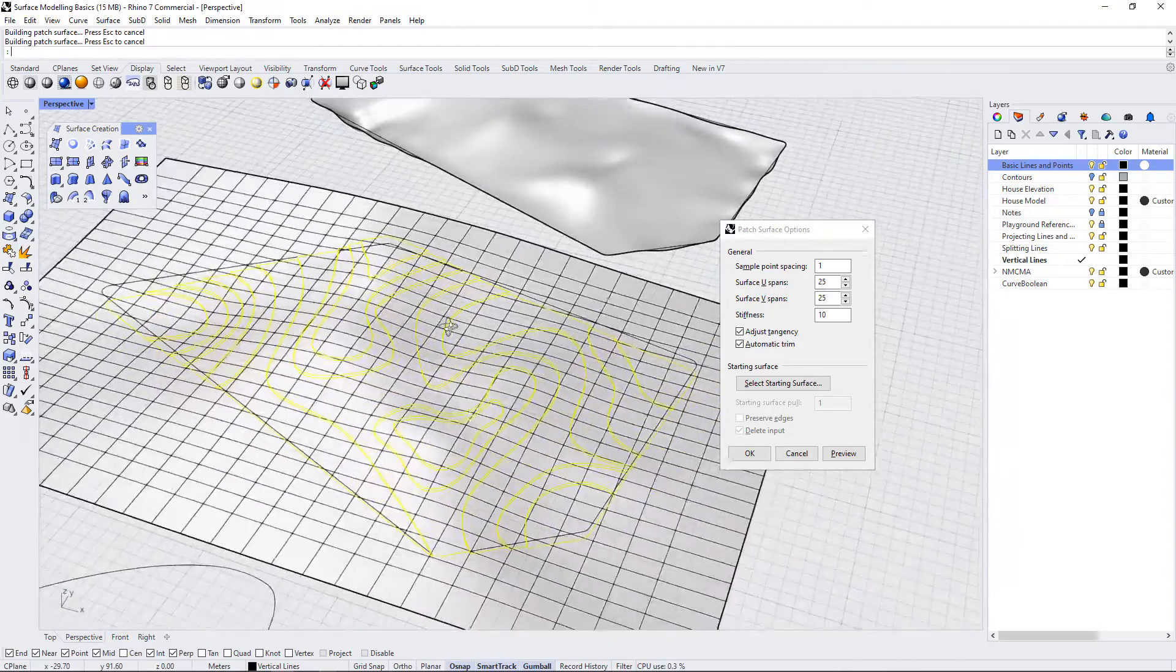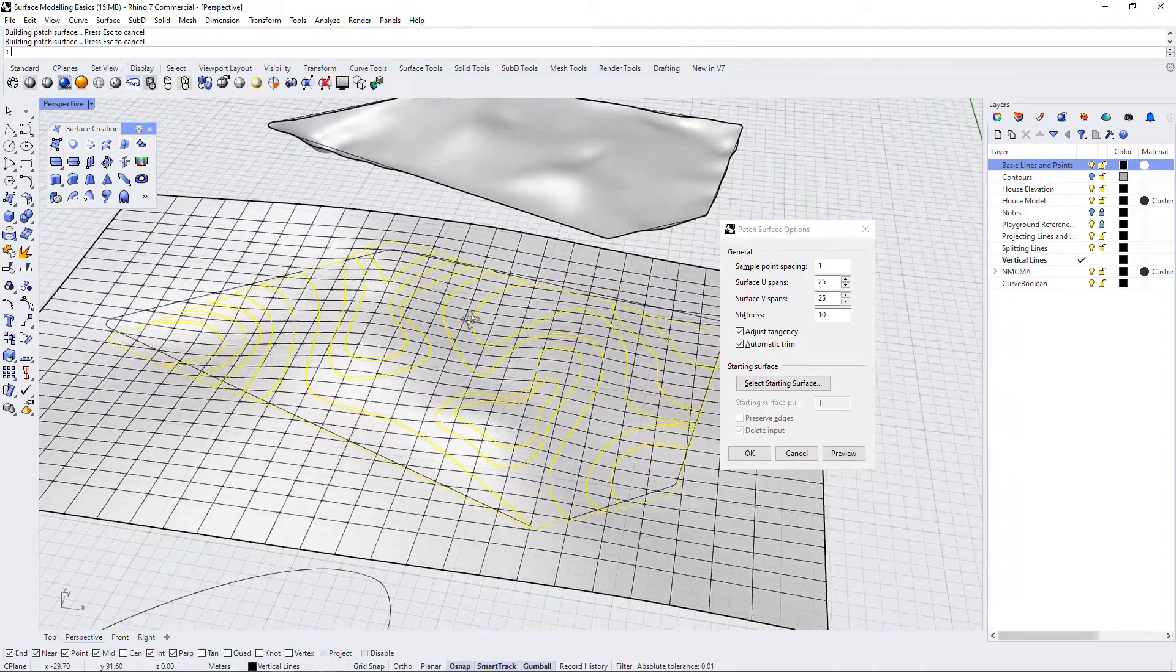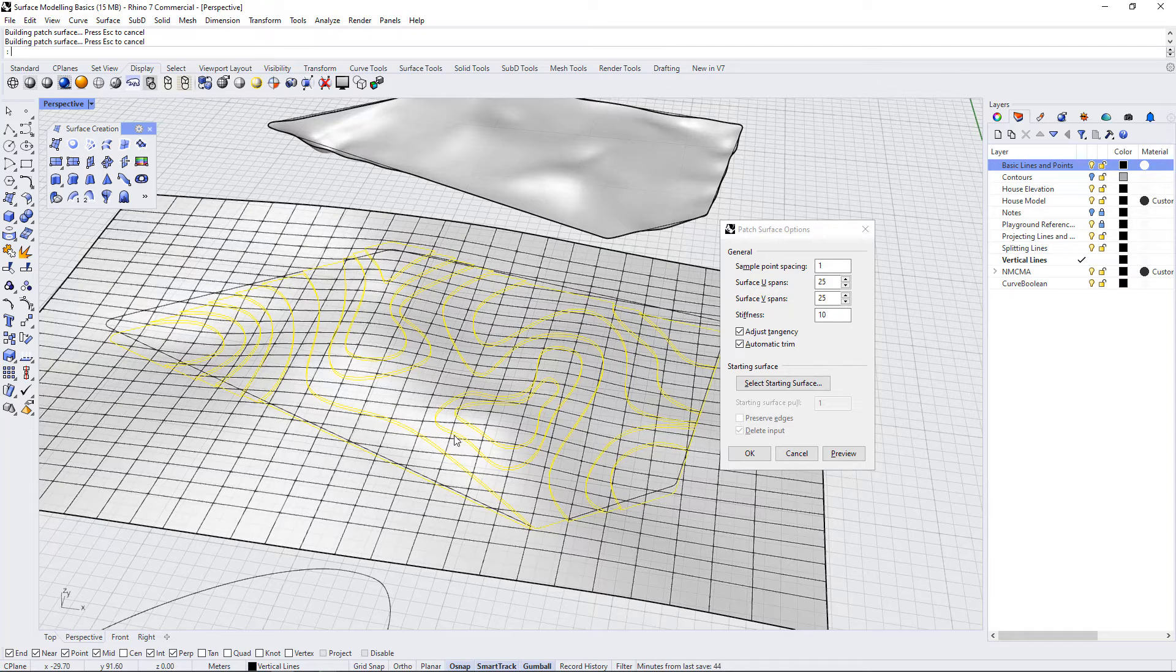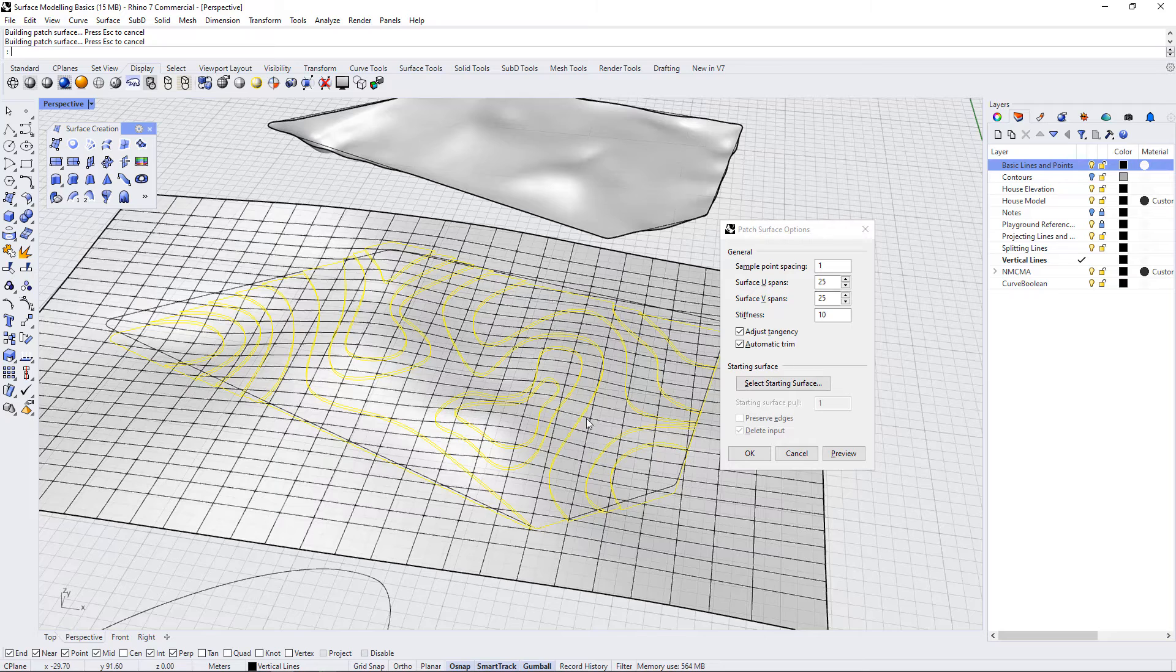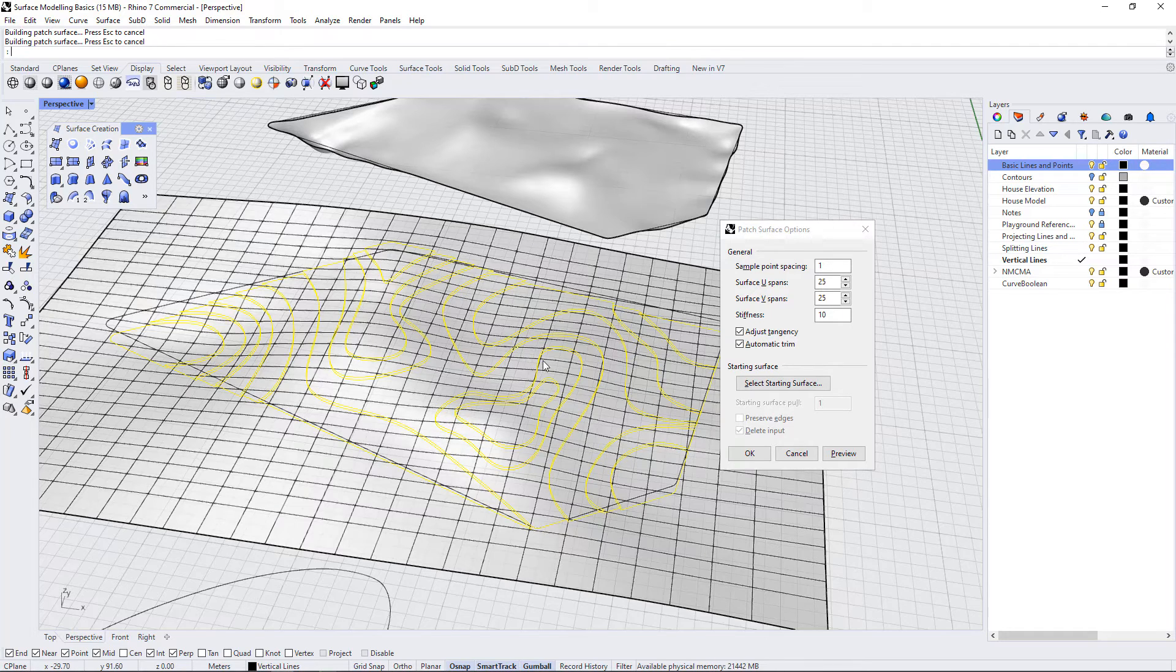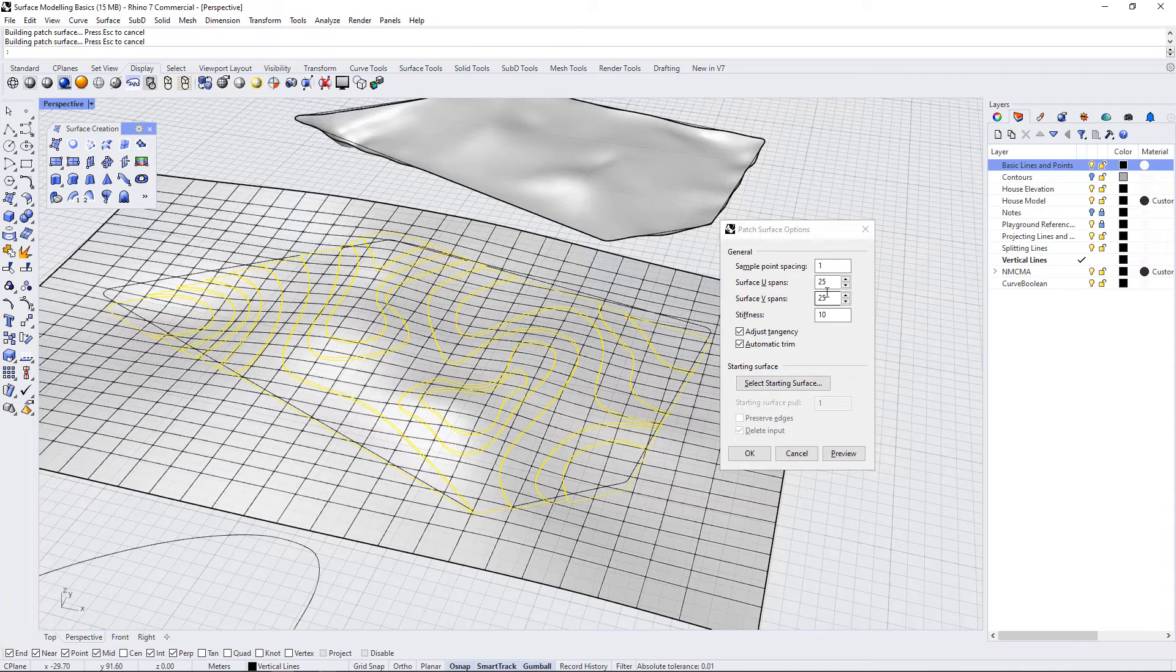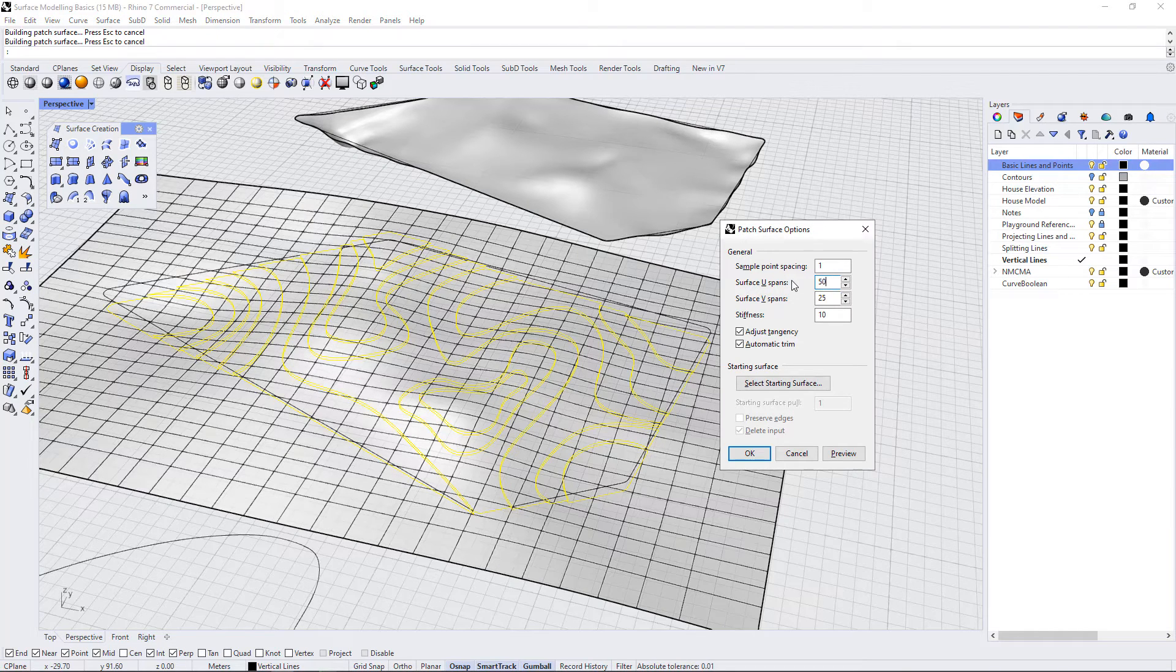This is just to show you how these different settings impact what you're creating. You may need to change these settings depending on the scale at which you're working, the size of your site, or the height of your curves. Just be aware that this is how you can control this type of operation.